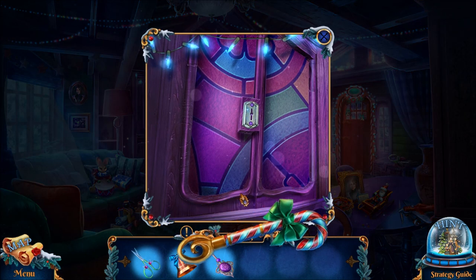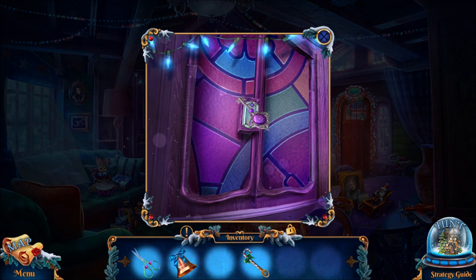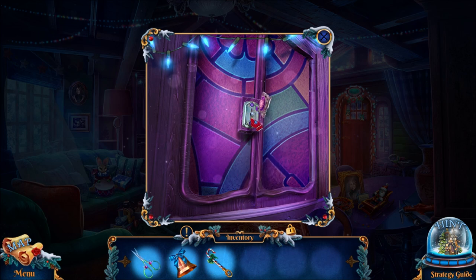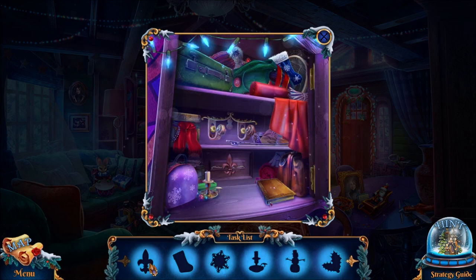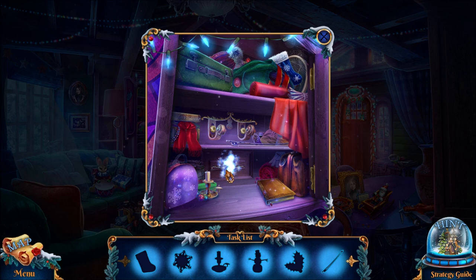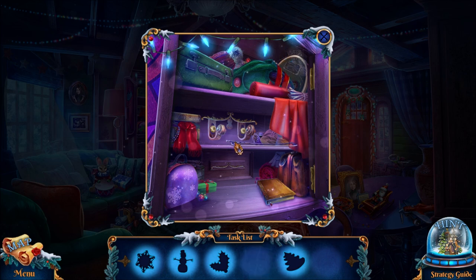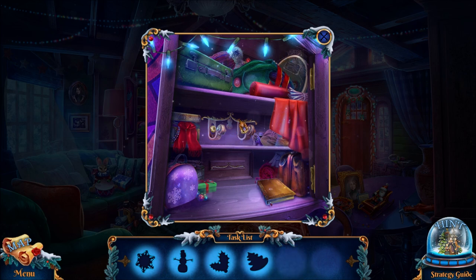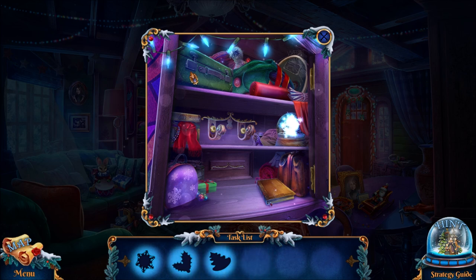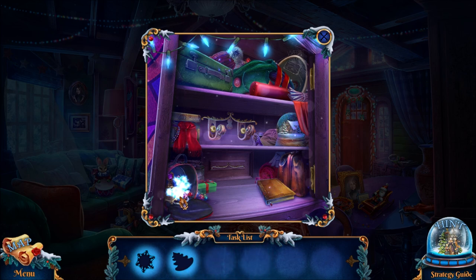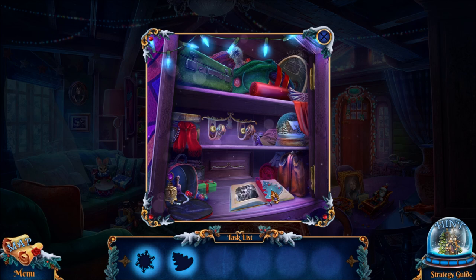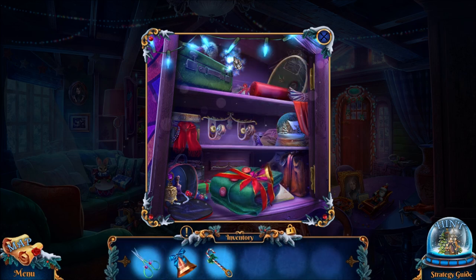So here in the cabinet we have a candy cane, and we use the silver key to open the cabinet. Inside we have a bunch of items we need to find based on the outline — a fleur-de-lis, a candlestick, a stocking, a bow for the violin, a snowman, some berries, a tree, and a snowflake on top.